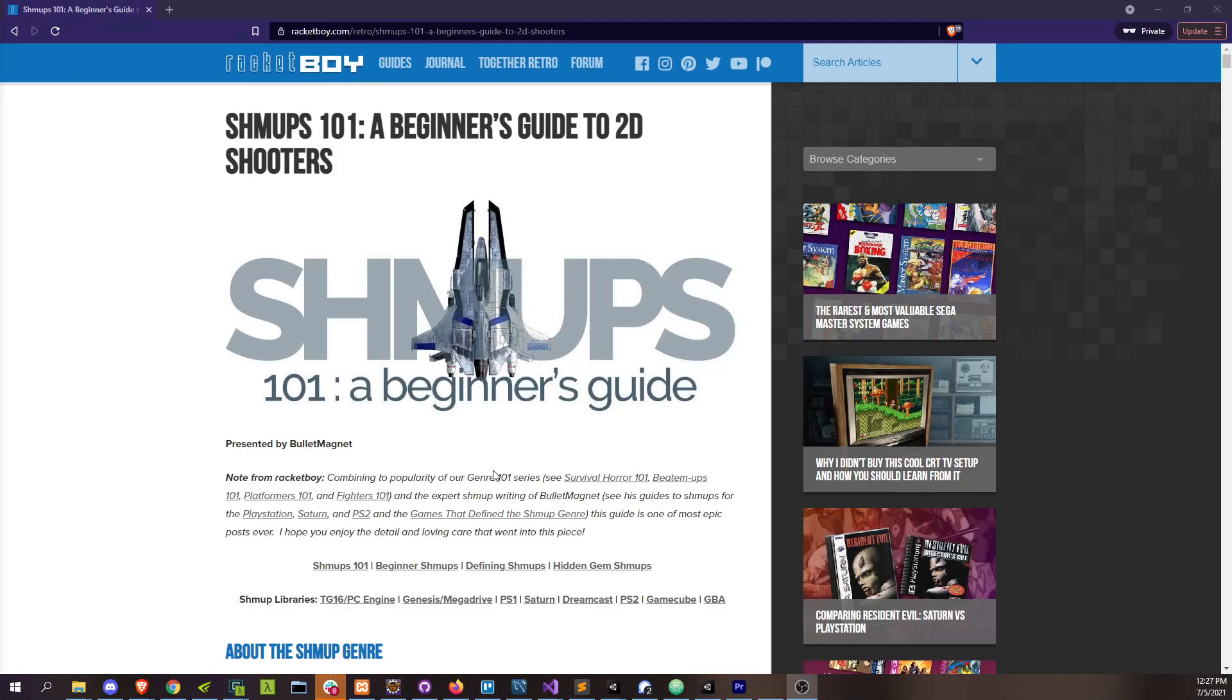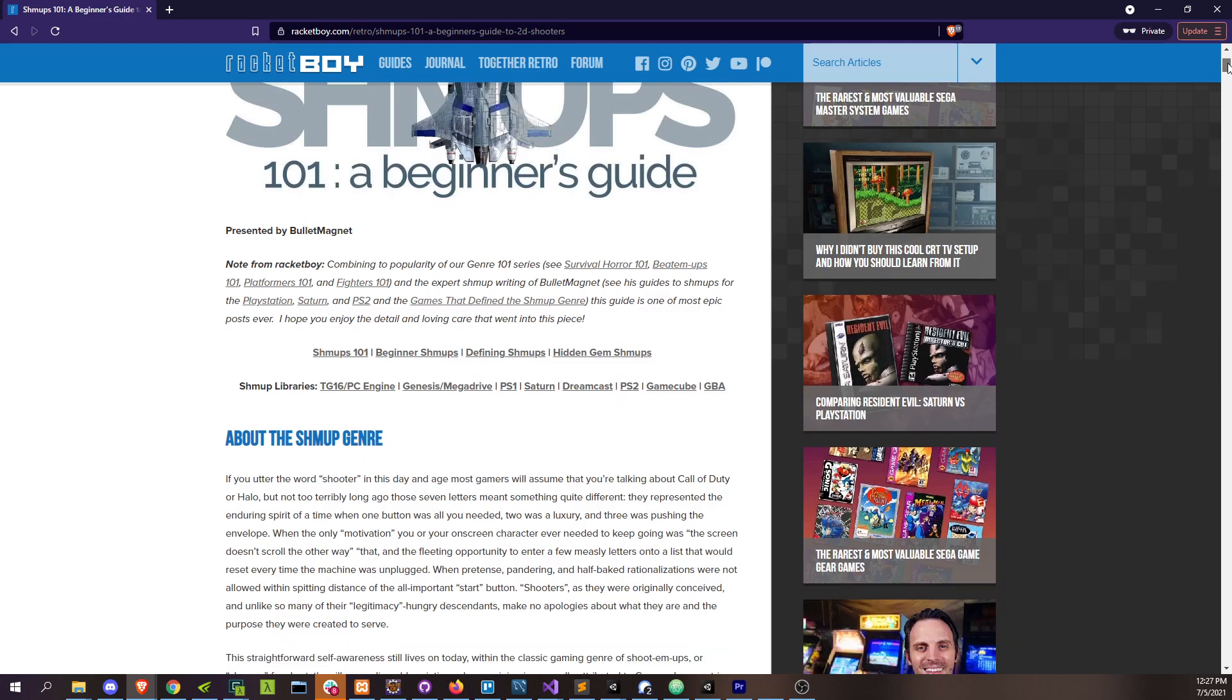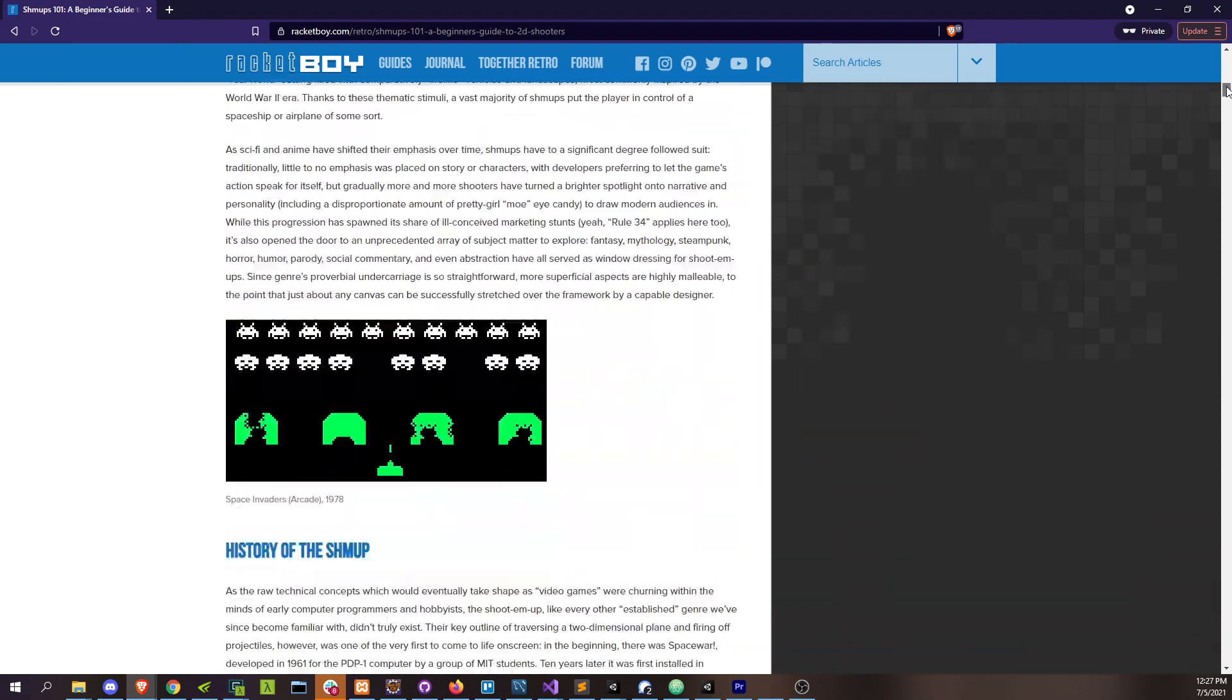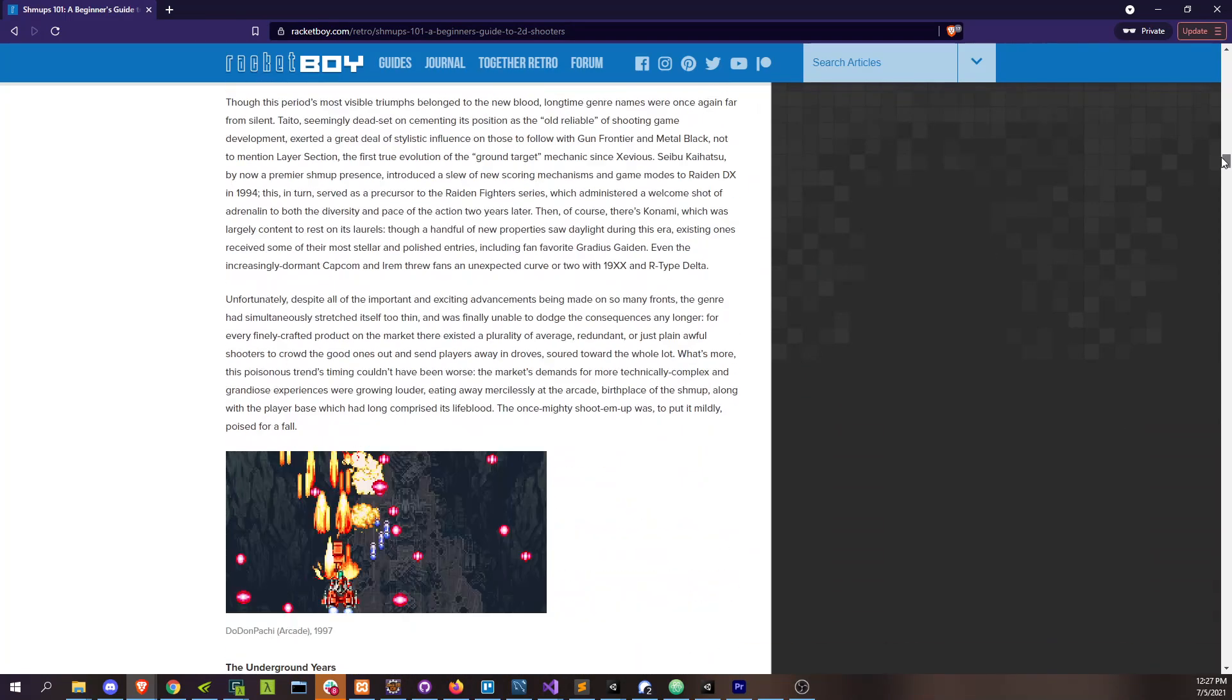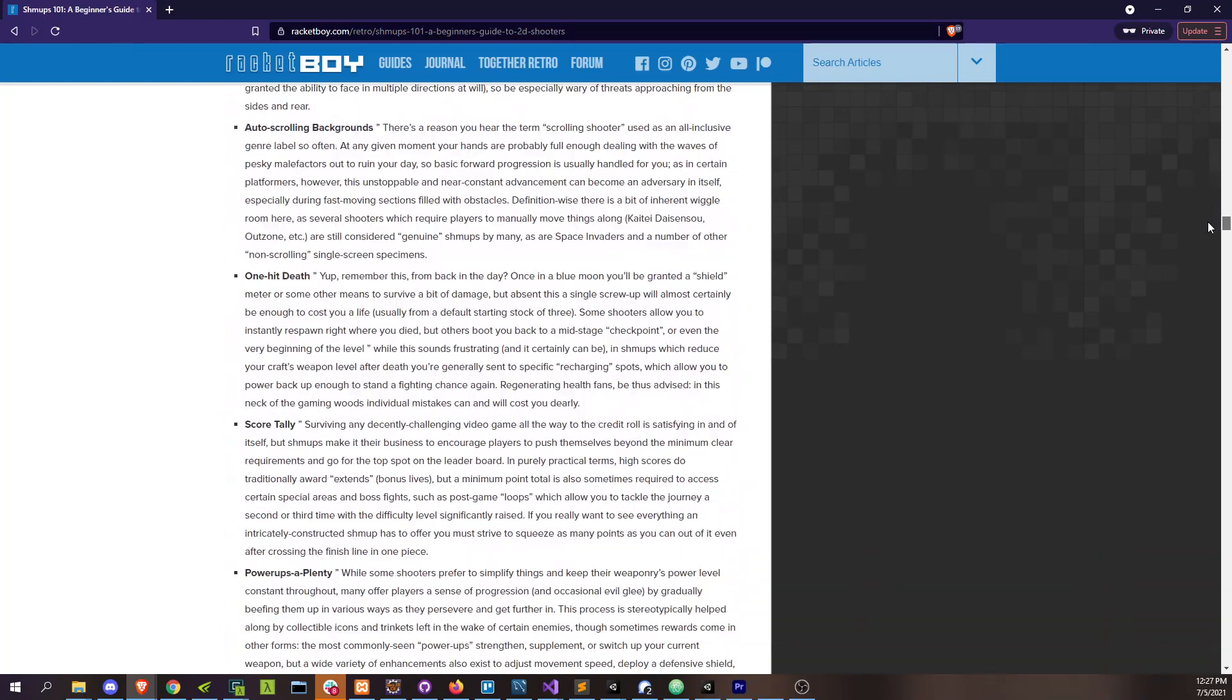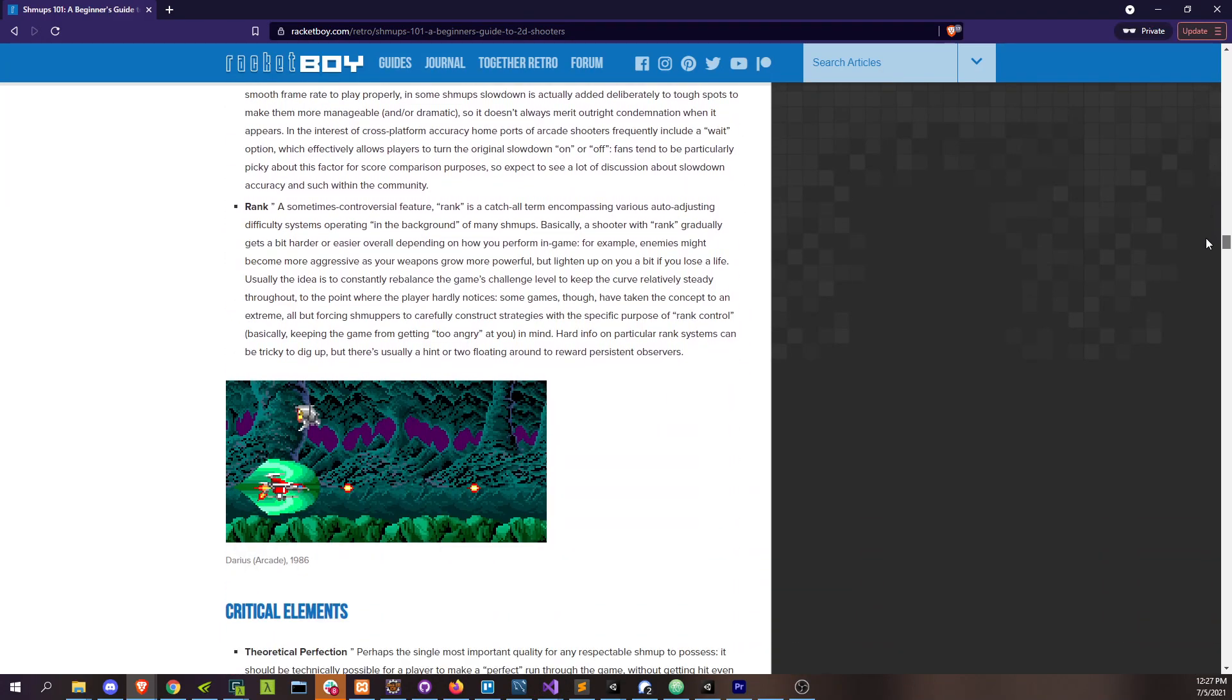But this is a tutorial, so if you want a more in-depth history, check out a fantastic article I recommend by racketboy.com titled Shmups 101, A Beginner's Guide. This thing goes over everything from the history as well as various gameplay and design elements that really define the genre.